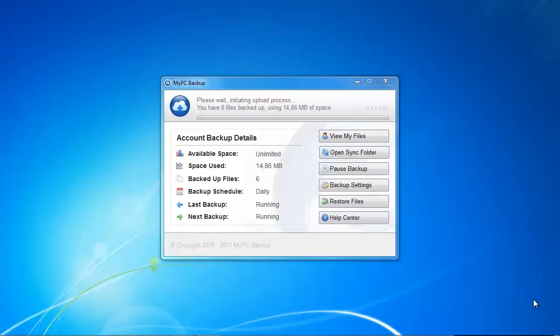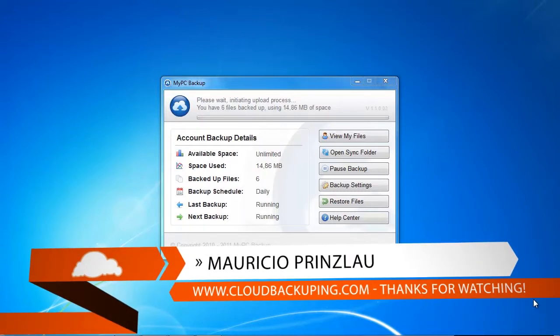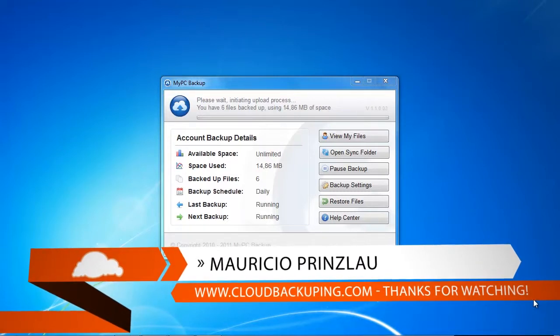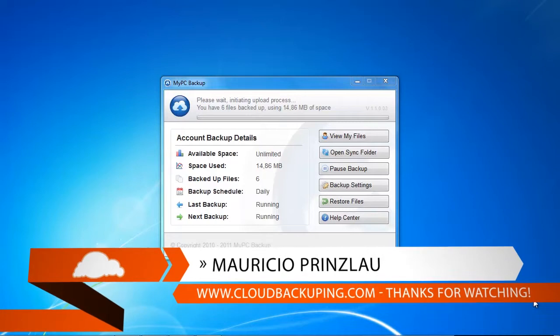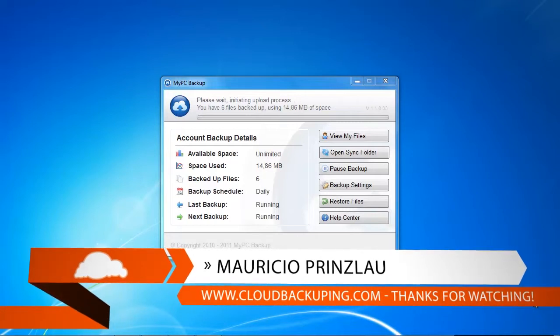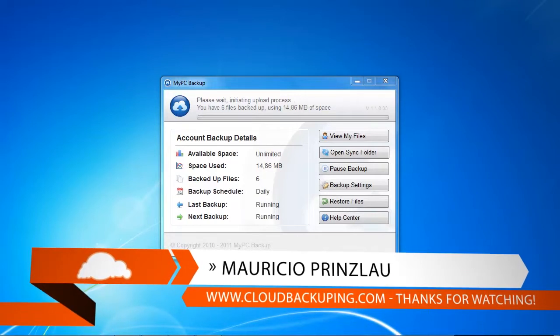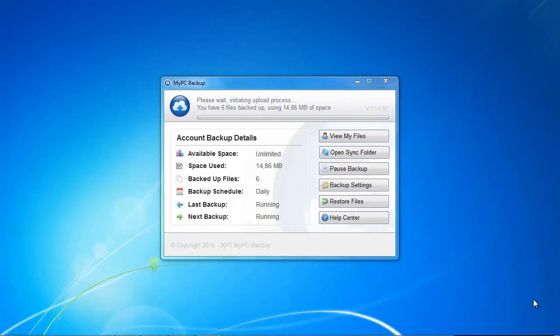Hey and welcome back at cloudbackuping.com. My name is Marcio and in this video we're going to have a look at MyPC Backup's backup speed.